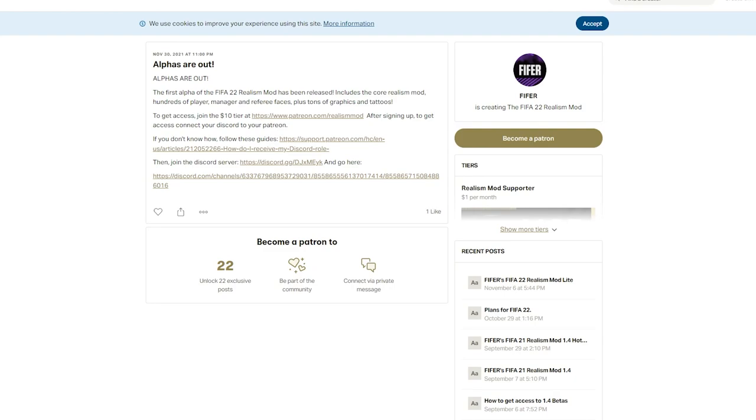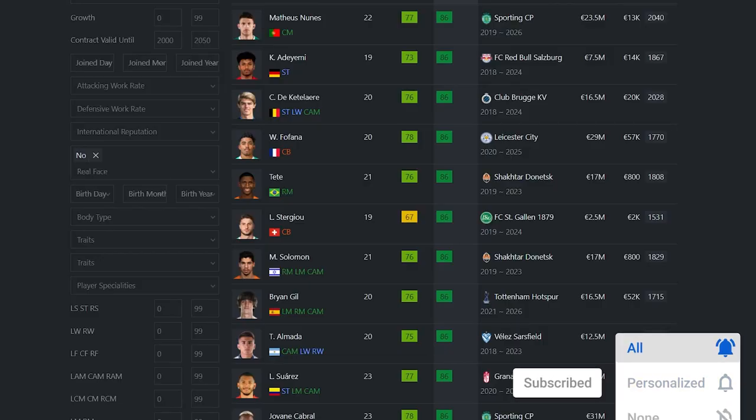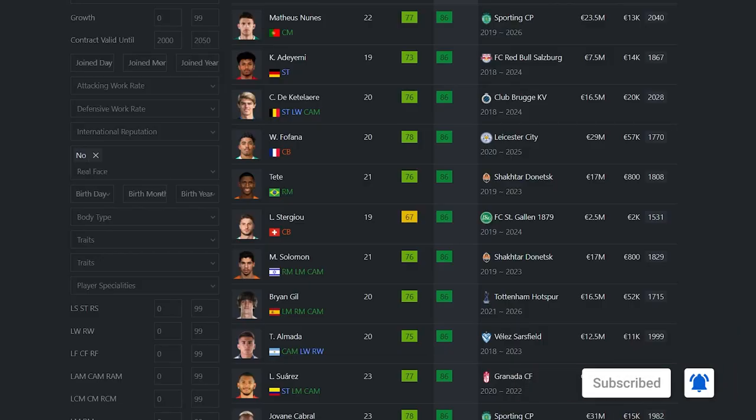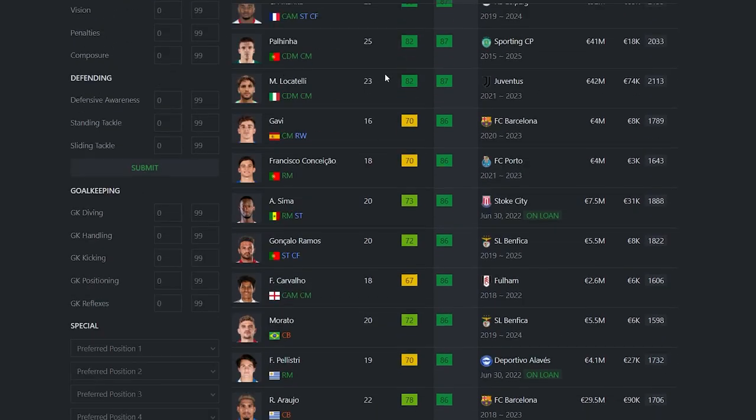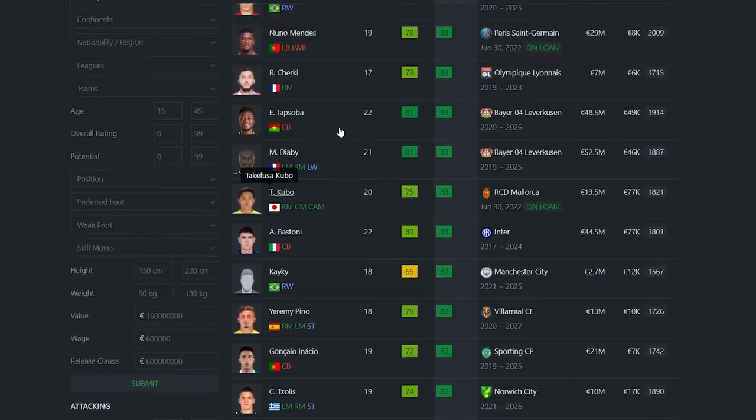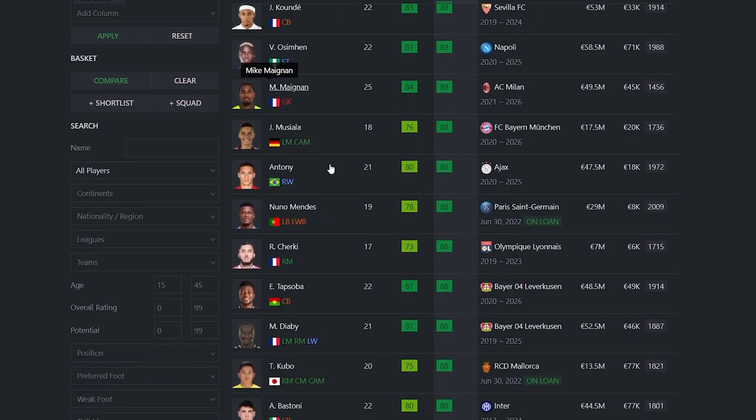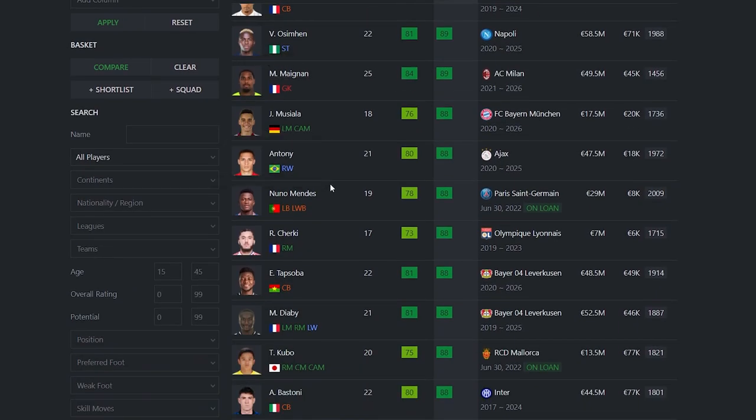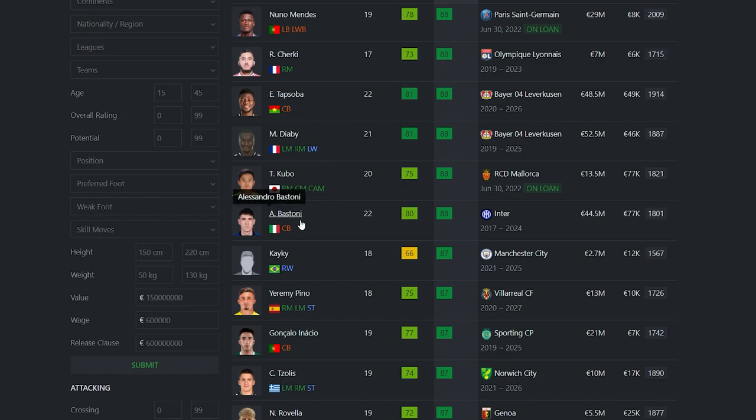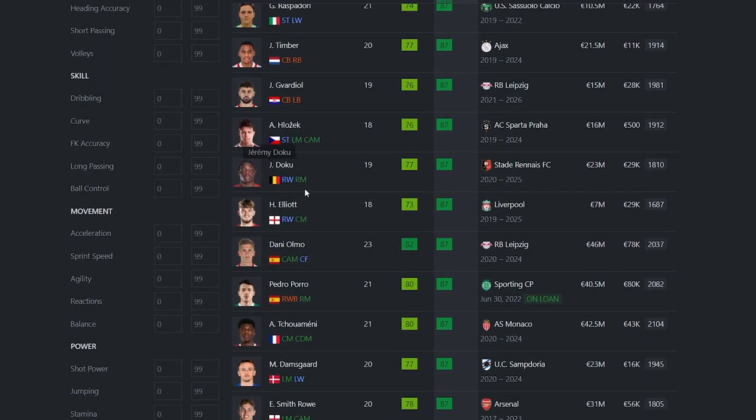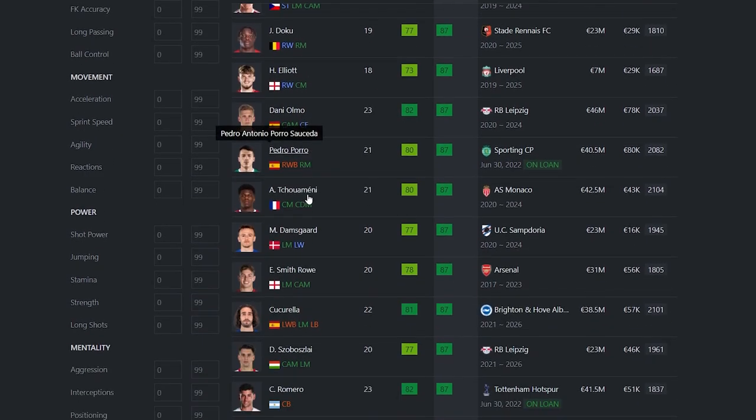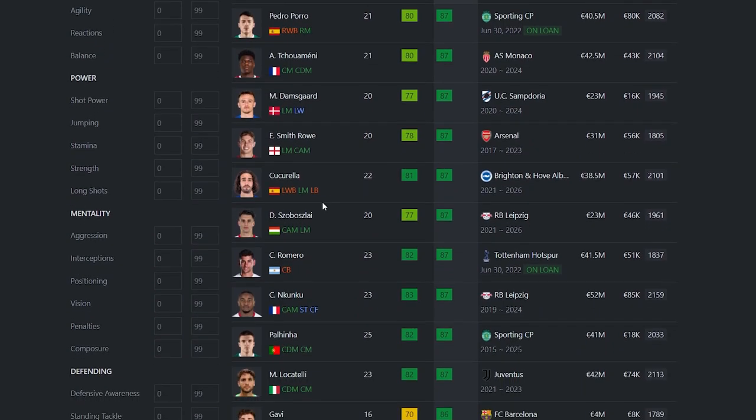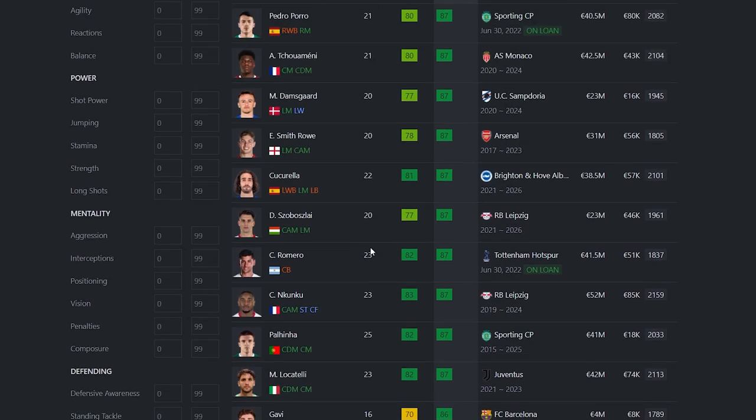But then you also have new faces, and this includes faces for pretty much every player with a big potential. Tons, hundreds and hundreds of these. If you go here, all of these players now have real faces. Your Pedris, your Kundes, your Magnans, your Nuno Mendes, Tapsoba, literally everyone. Bastoni, Kacai, Doku, Harvey Elliott, Aarons, Porro, Smith Rowe, Romero, literally so many players. Gavi too, big player now. So tons of faces.